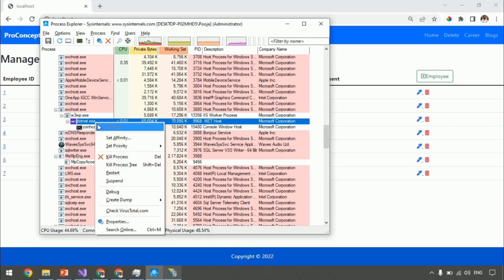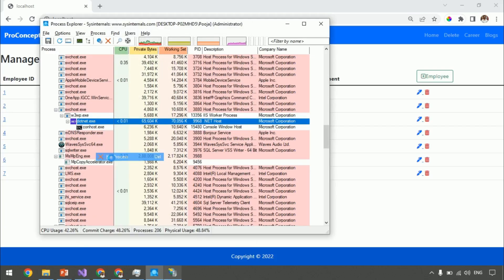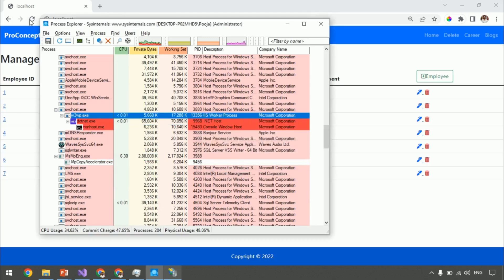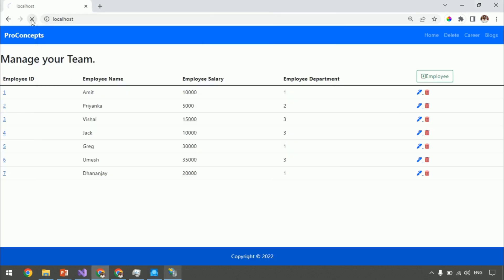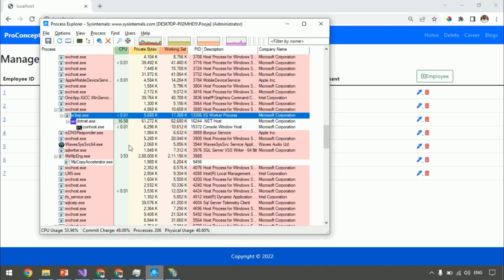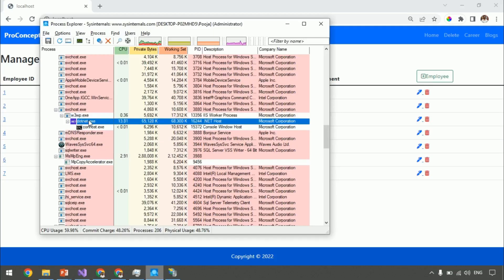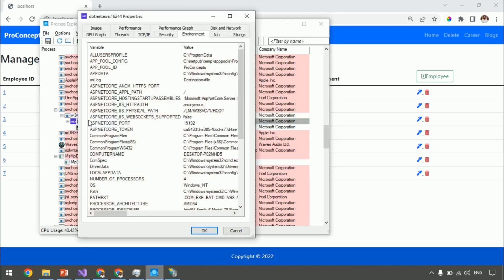Then let's go to the browser and refresh the page. Get back to process explorer. Click on .net.exe and you can see the port is changed.